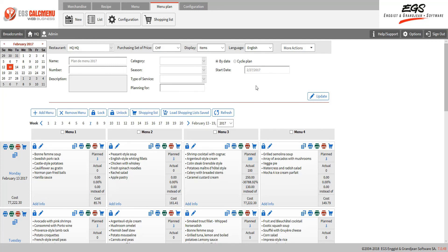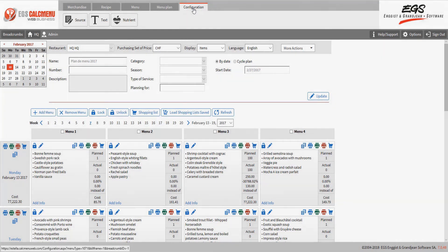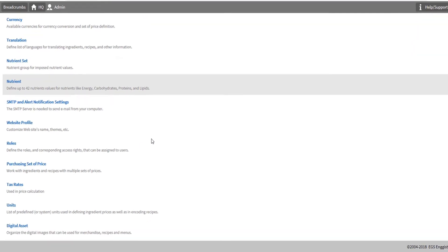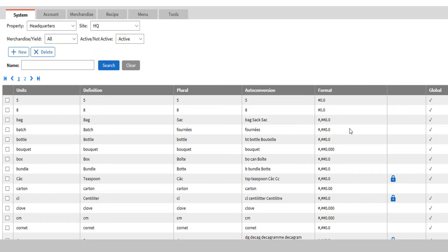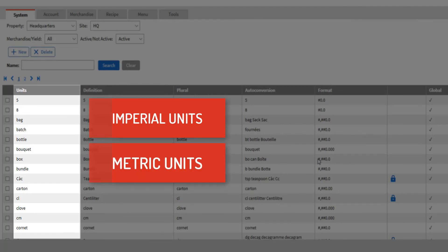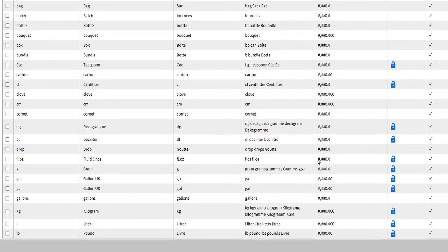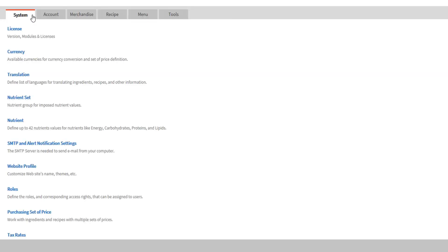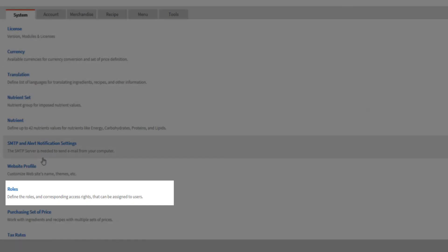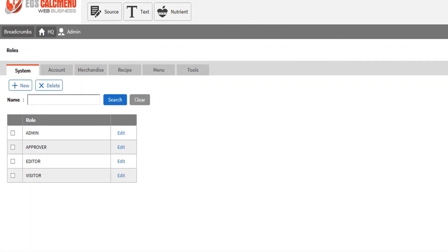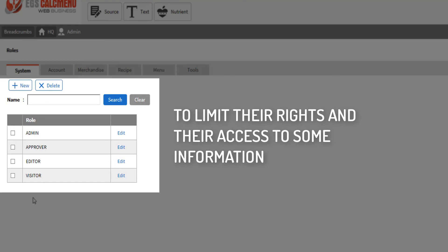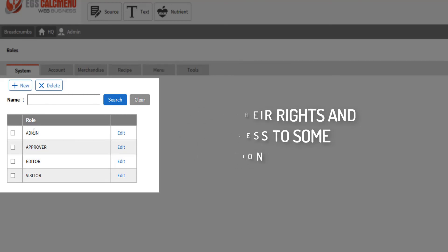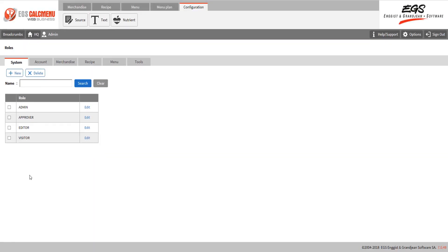We are now done with a quick run-through of the merchandise, recipe, menu, and menu plan modules of CalcMenuWeb. Please note that many of the features of CalcMenuWeb can be modified through configuration. CalcMenu can work with imperial units, metric units, or both at the same time. You may also define role for your users to limit their rights and their access to some information. If the extended configuration capabilities of CalcMenu are not enough, we can still adjust CalcMenu based on your special needs through customization.